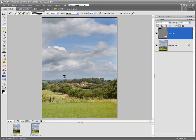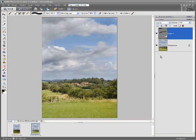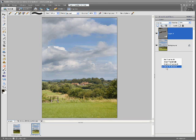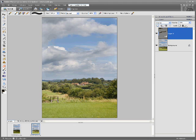You can produce some very subtle effects with that. If you have any problems finding the thumbnails, just right-click in this area, go to large thumbnails and you'll see these larger thumbnails here, which is much easier to see.